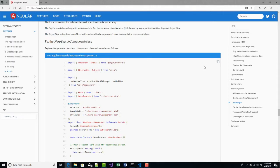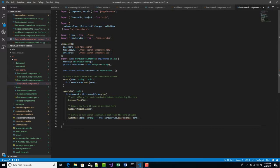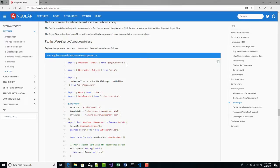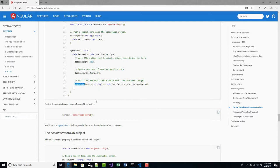In our component, let's add some code. We've got a method called search that takes in a string and then calls searchTerms — which is an RxJS Subject defined up above. In our constructor we're injecting the hero service. And when we initialize this, we set up the search terms to say every 300 milliseconds we'll check, and if anything has changed in our search, we'll call switchMap and call this.heroService.searchHeroes.